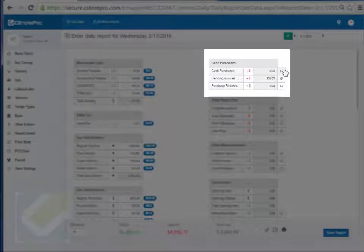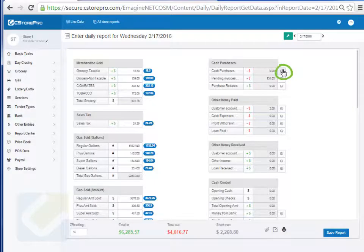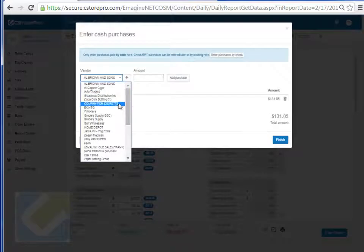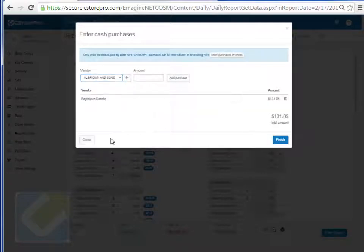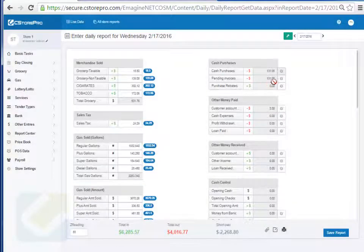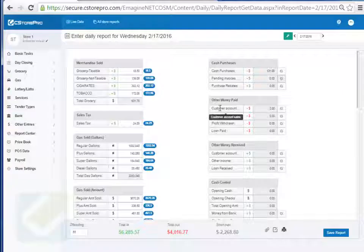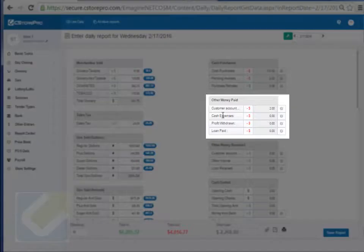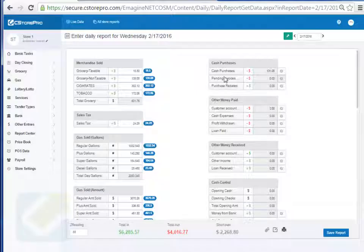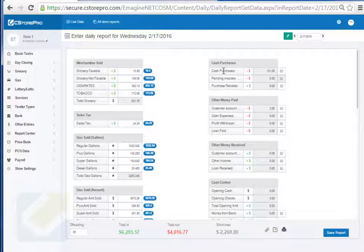Over here you can enter all your cash purchases if you're not doing it through the register. Click on the pencil icon, specify the vendor, and enter the purchase amount. If you have any pending invoices that need to be paid you can pay them through here, along with any customer credits or purchase rebates. A common question is what's the difference between expenses and purchases: purchases are things you actually resell to customers such as Coke, Pepsi, or Frito-Lay. Expenses are things you cannot resell, such as parking lot washing or landscaping.